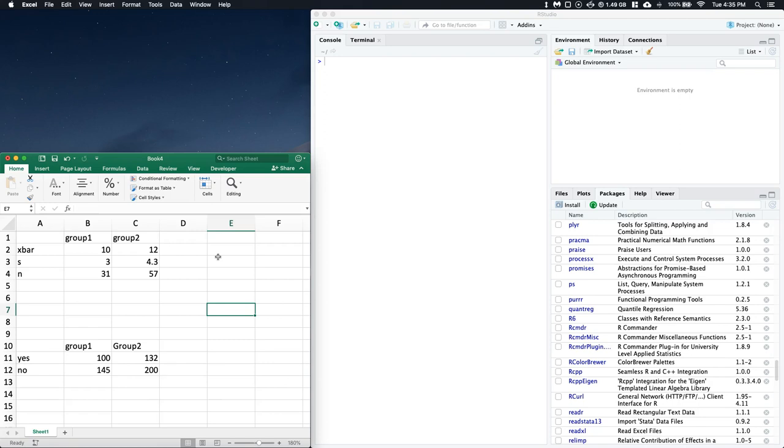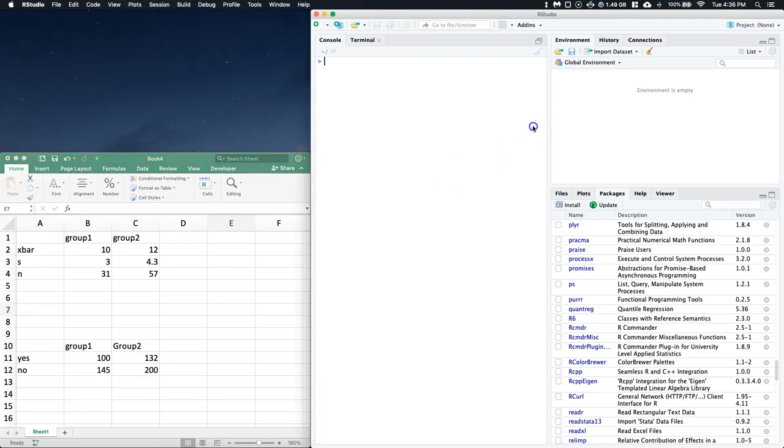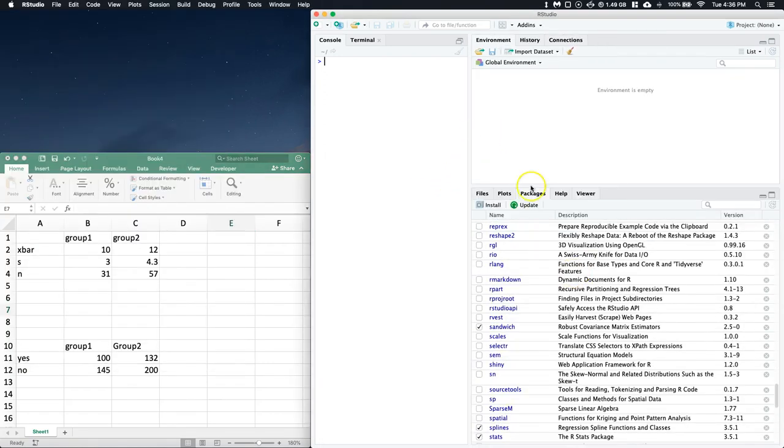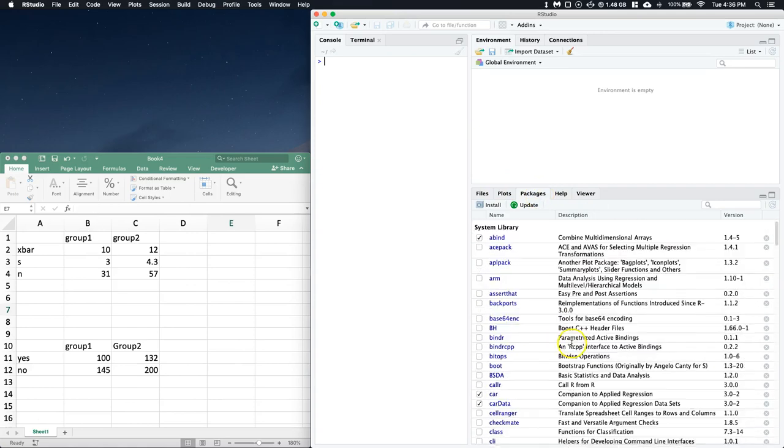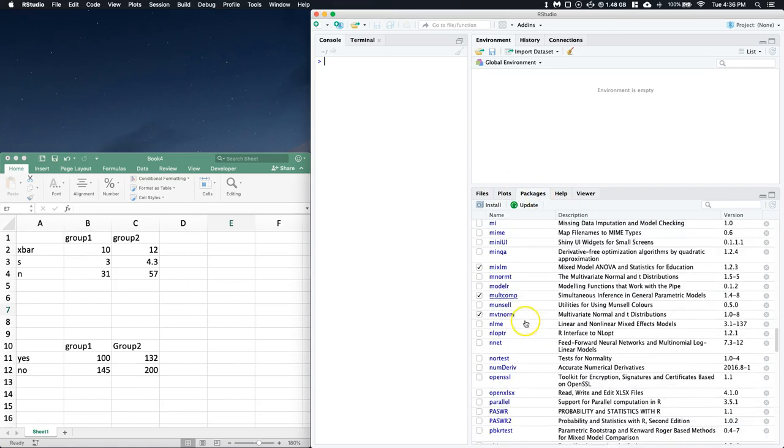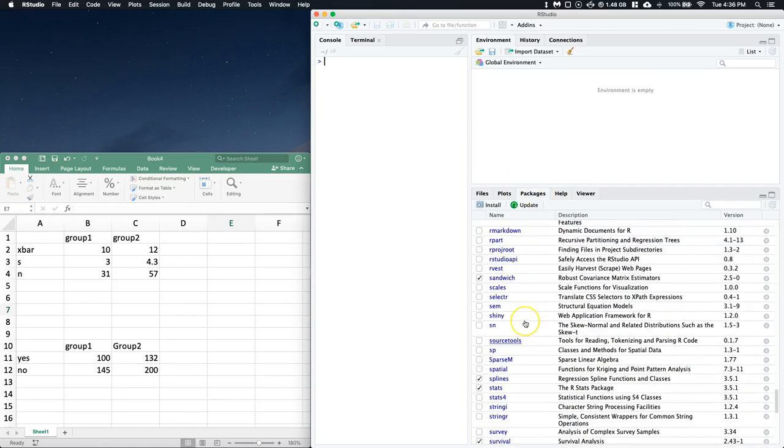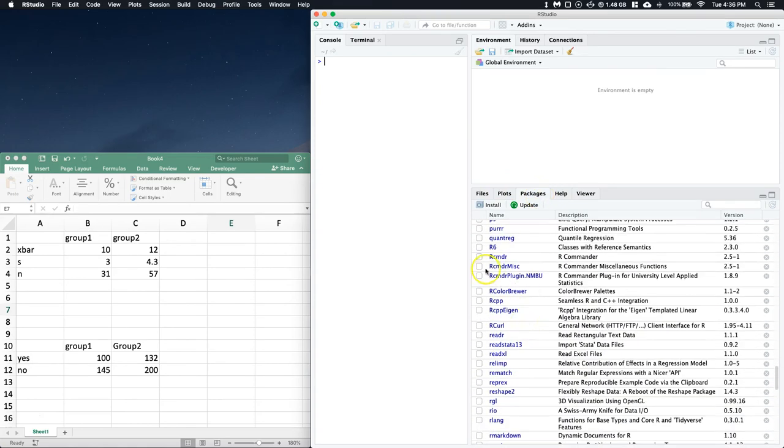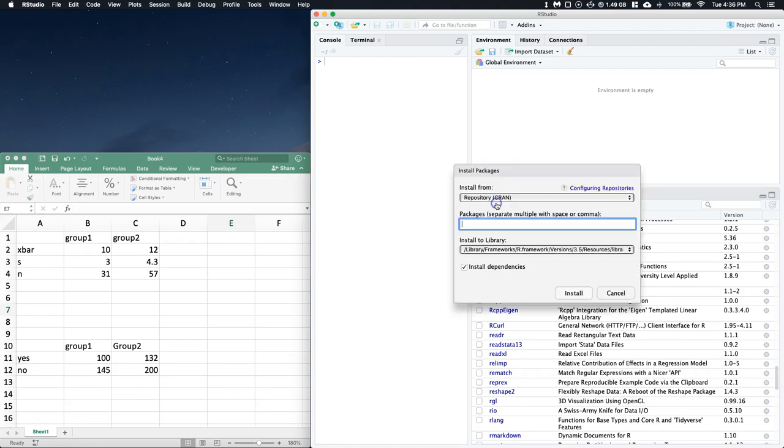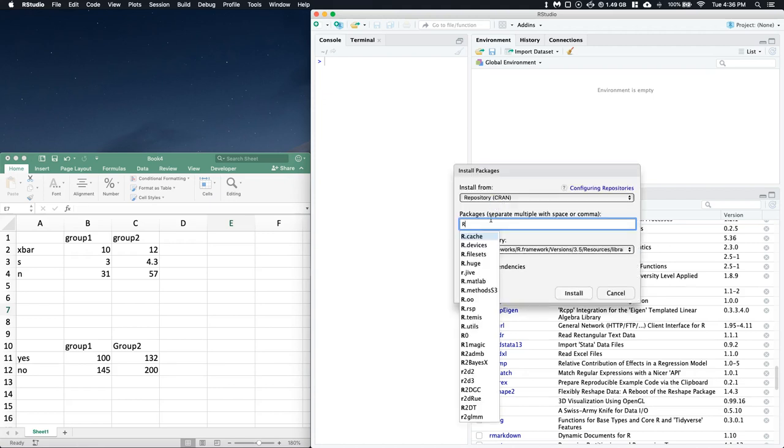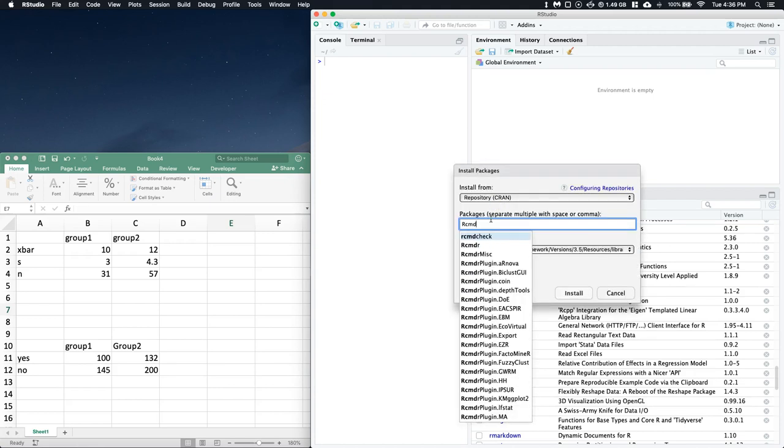You're going to have to open up R Studio, click on packages where we normally go to click on R Commander, and you need to install an additional little package here. Click on install and you're going to type RCMdr.